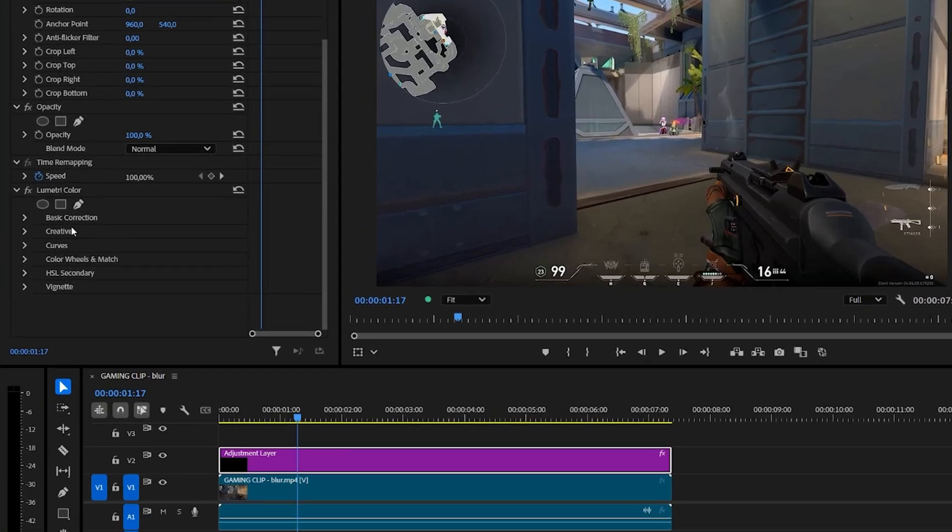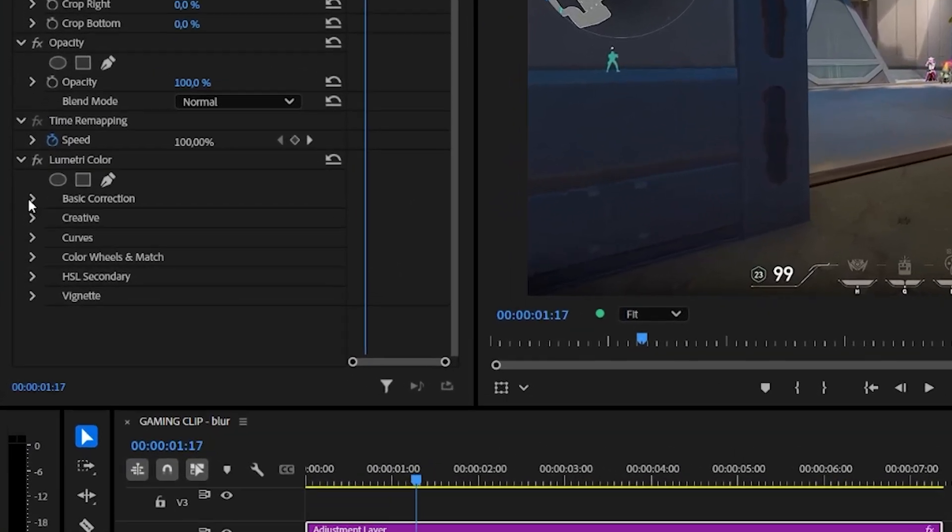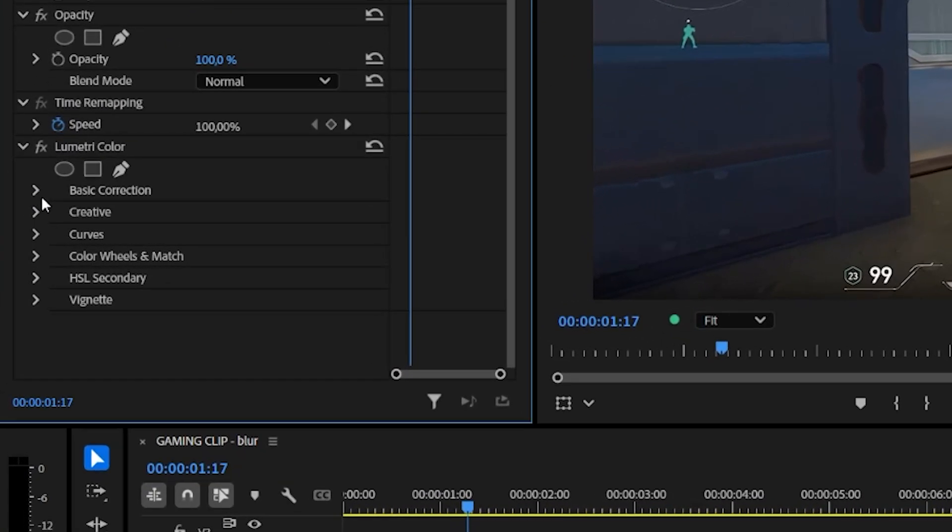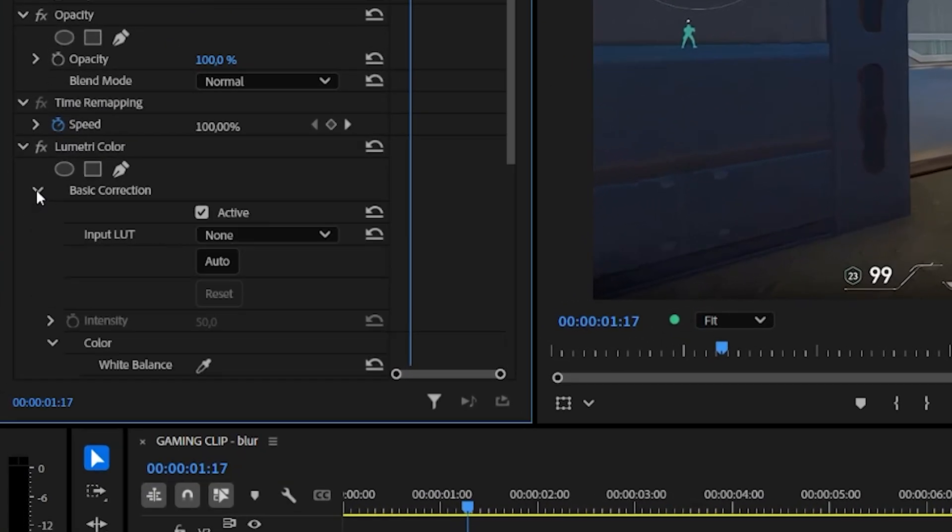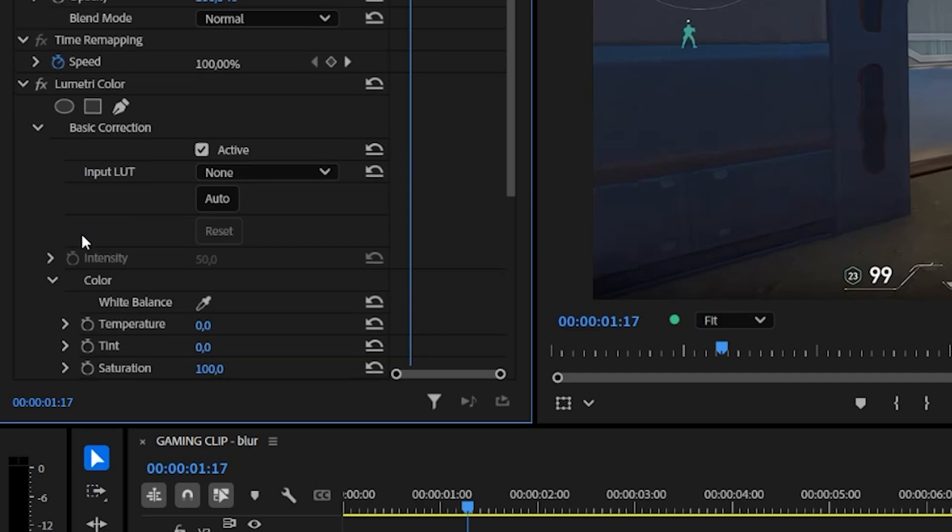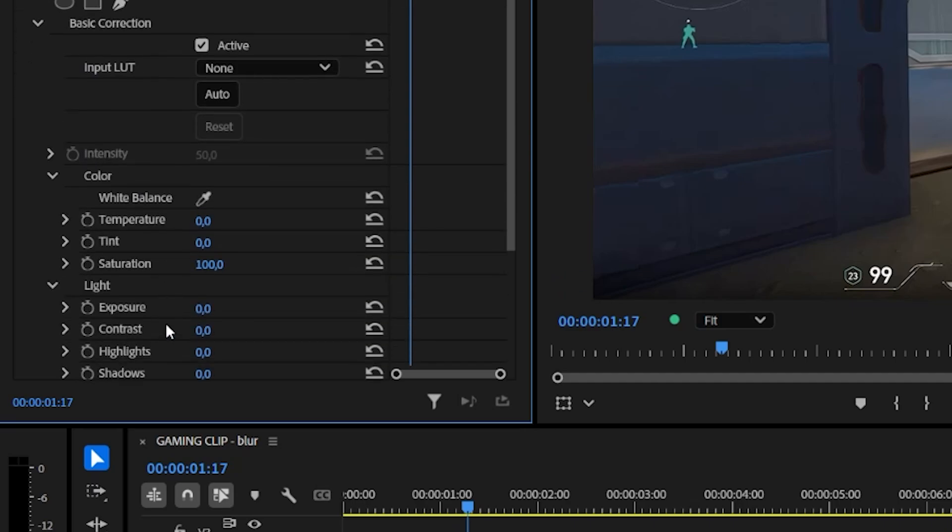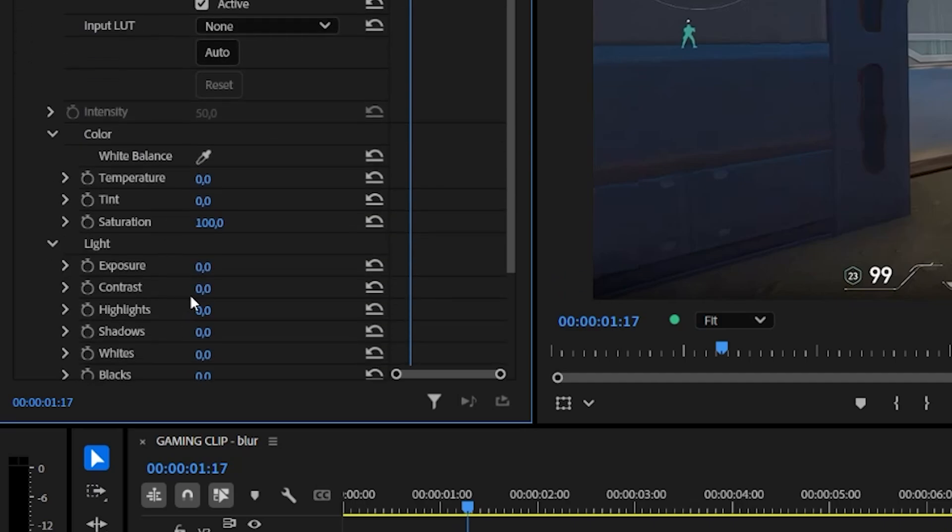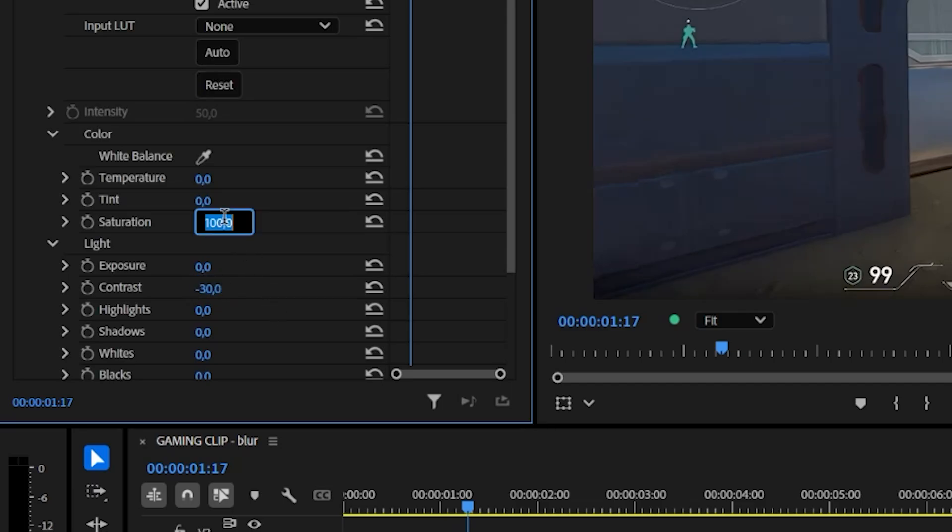Inside Lumetri color scroll down to basic correction. Find the contrast and set it to minus 30 and set the saturation to 200.